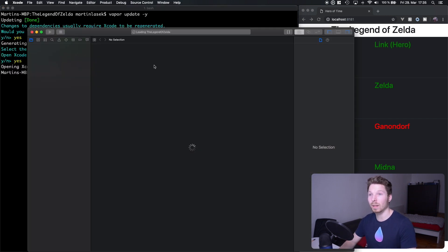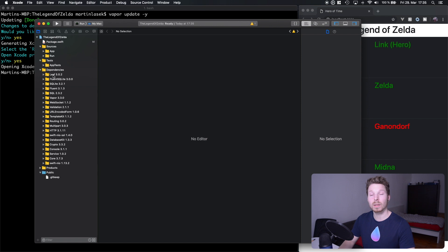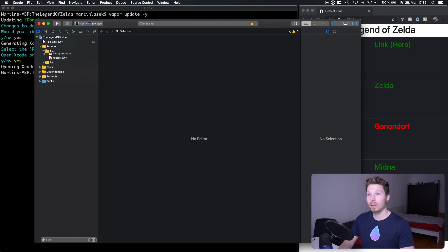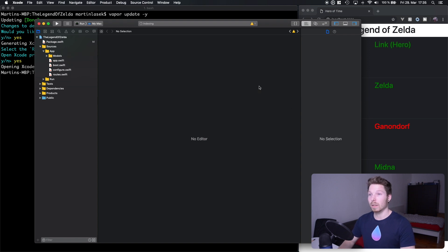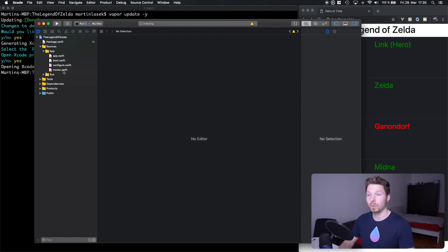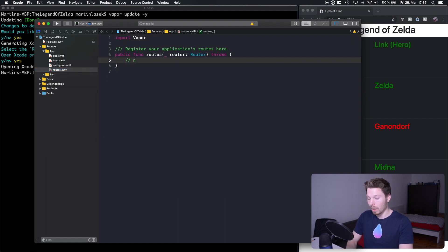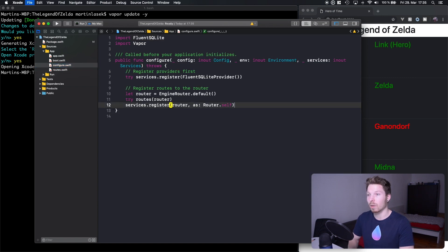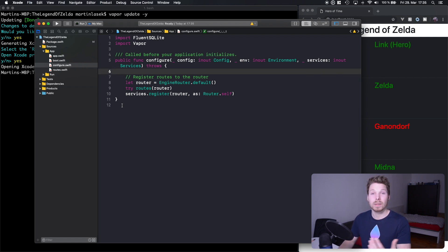Once the dependencies are pulled in, the Xcode project is created and Xcode is opened. We can see that under dependencies, Leaf 3.0.2 is indeed pulled in. Now let's close everything and clean up the project to its bare minimum — delete controllers, delete models, always move to trash. Then go to routes, close the right side, and delete everything in there. Go into configure and delete everything there too, just to reduce noise and keep a clean focus.